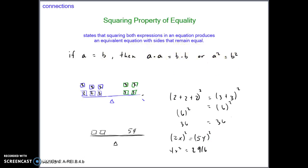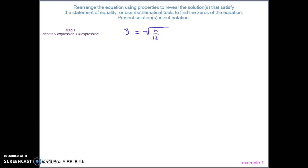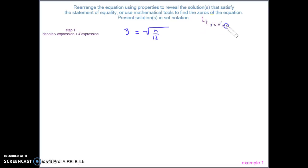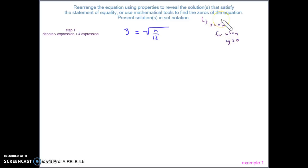We're going to use this property in our examples. Example one: rearrange the equation using properties to reveal the solution or solutions that satisfy the statement of equality. We're figuring out what value for n makes the right expression equal three. We can also use mathematical tools to find the zeros of the equation — that is, where the line intersects the horizontal axis, the x-value when y equals zero, which is the x-intercept.